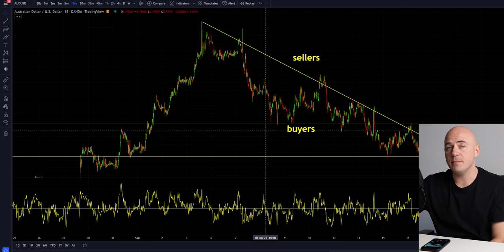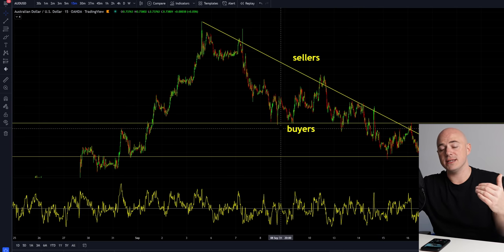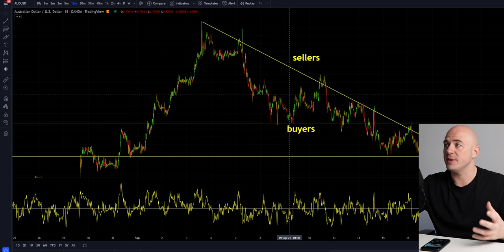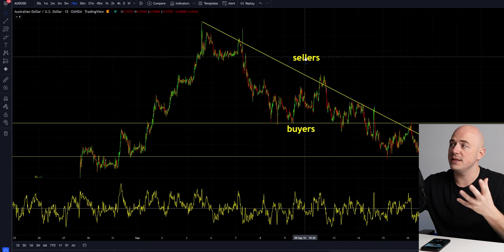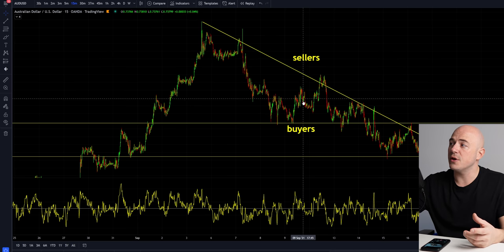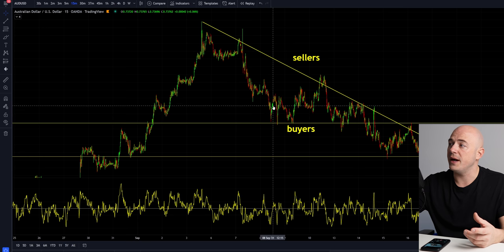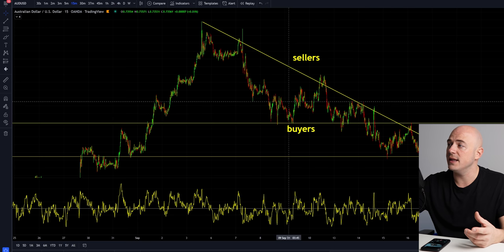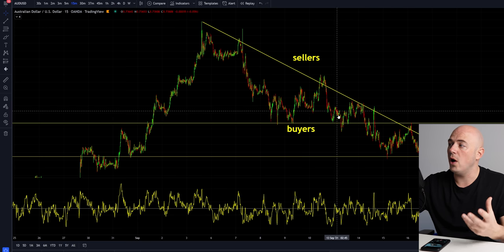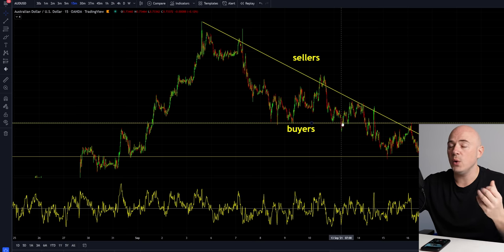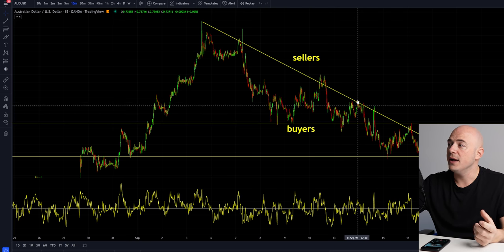A lot of people have the misconception that support and resistance levels get stronger over time. That is not the case, because as you can see depicted here, the sellers are putting selling pressure on the buyers and they keep hitting this level — they keep hitting their wall of defense — making it weaker and weaker and weaker.